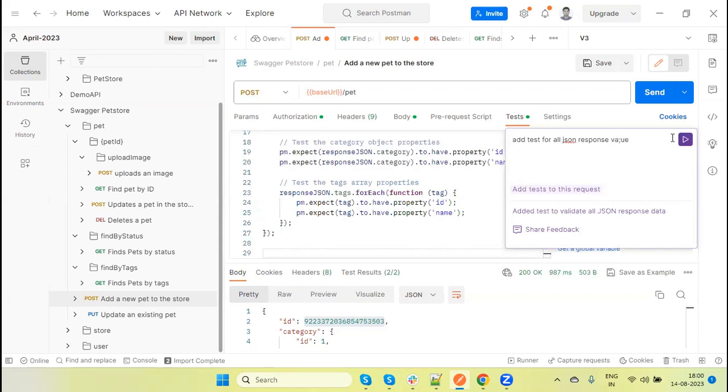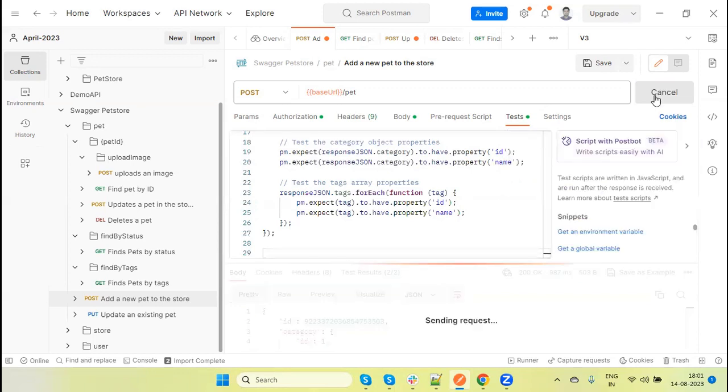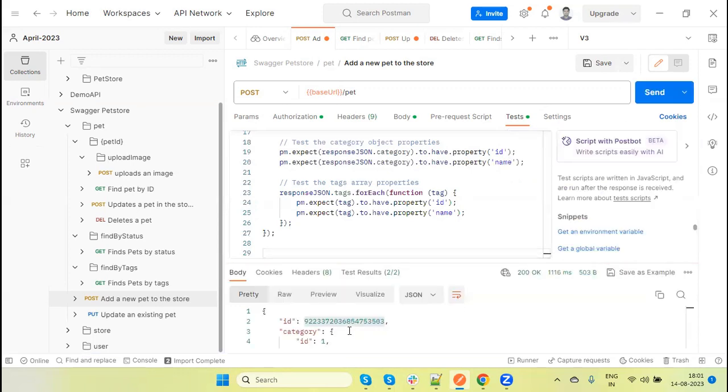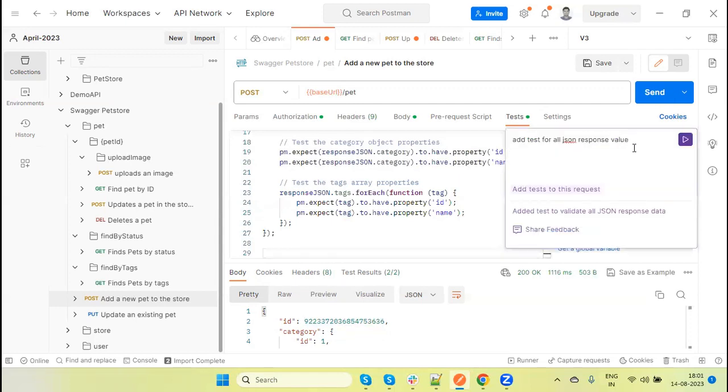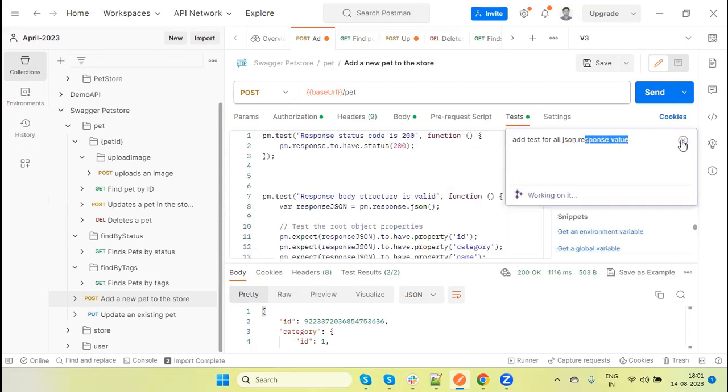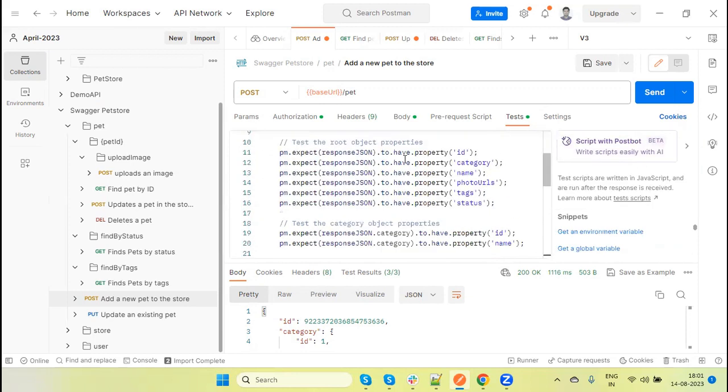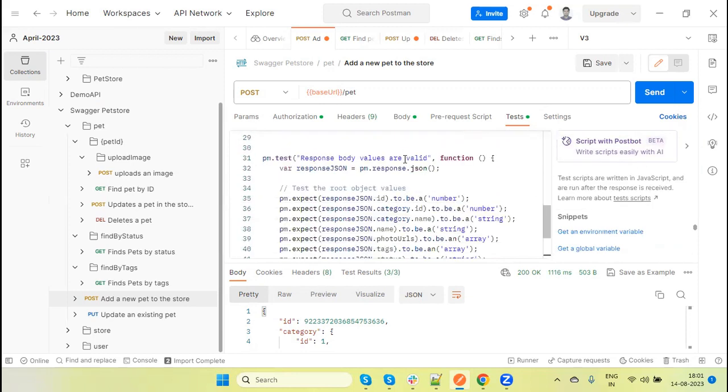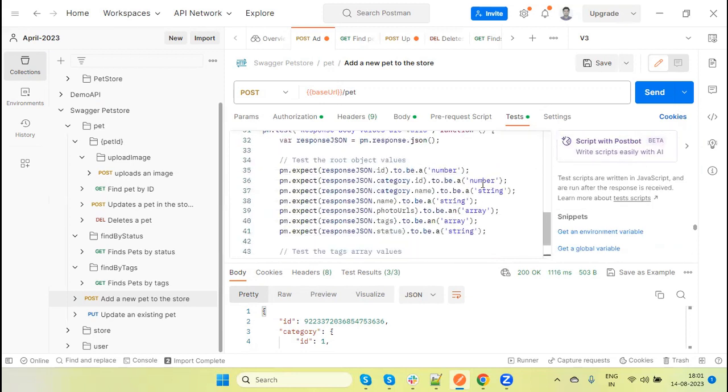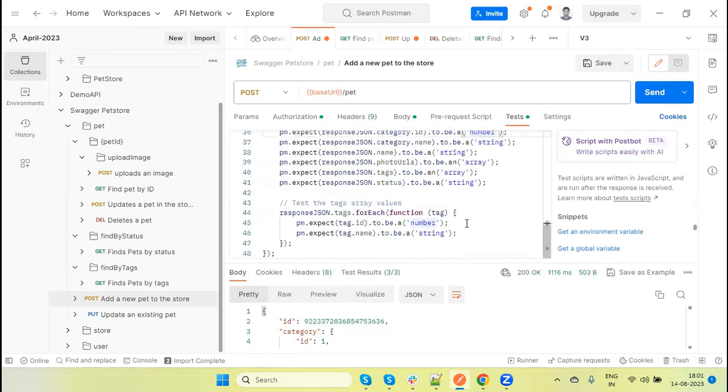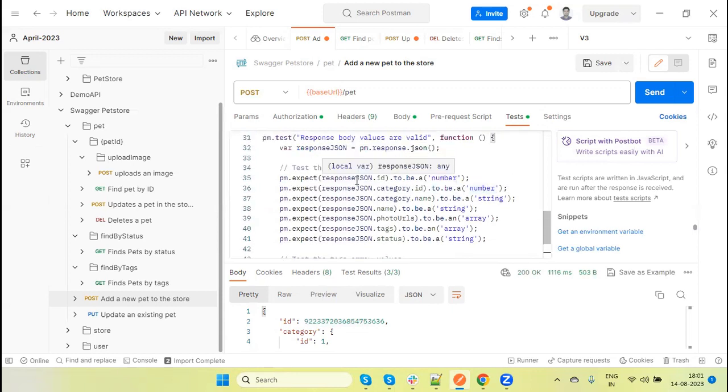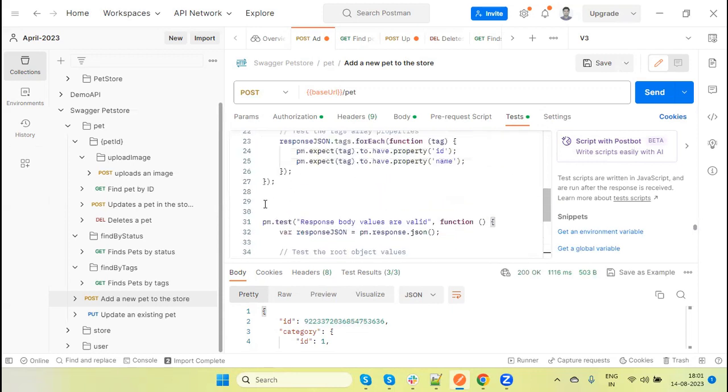Let's add response value. Send request first. We received the value. Now I'm going to write the test method for the response value, JSON response value. Click on this. Here it added to be number, to be number, strings, array, array for this schema. It's added.